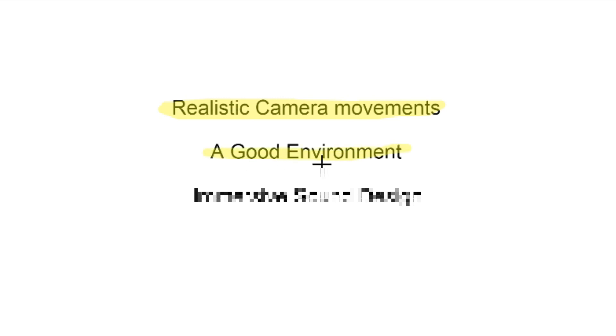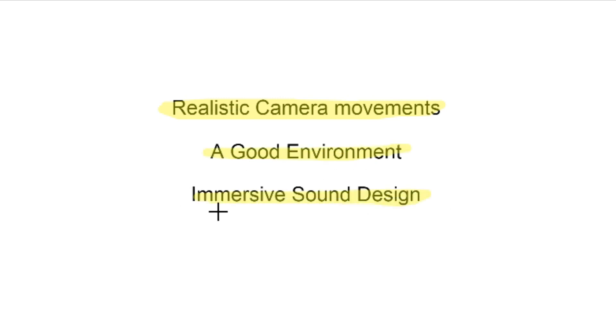I decided to settle on these three things. Number one, realistic camera movement. Number two, a good environment. And finally number three, immersive sound design.